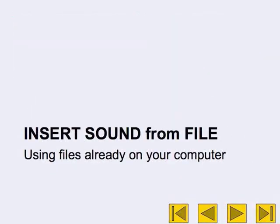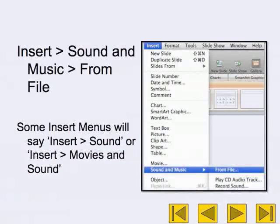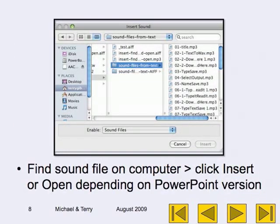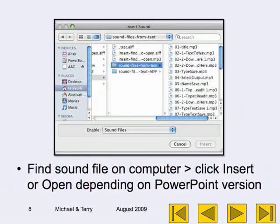To insert sound from a file using files already on your computer: go to Insert Sound and Music from File. Some menus will say 'Insert Sound' or 'Insert Movies and Sound.' Find the sound file on your computer, then click Insert or Open, depending on your PowerPoint version.